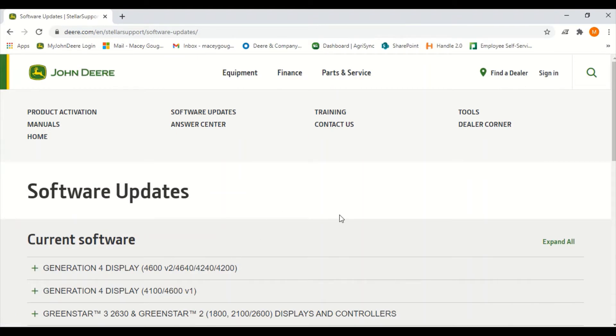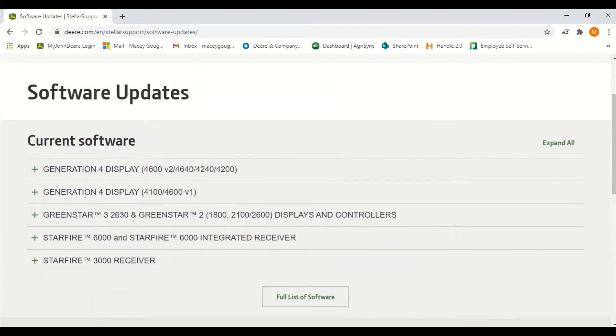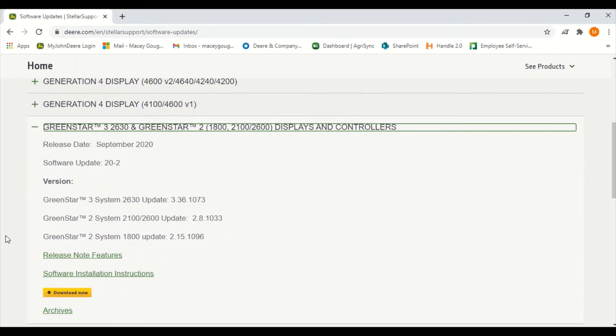From here we will scroll down to the Green Star 3 2630. We'll click on it and scroll down to where it says download now.